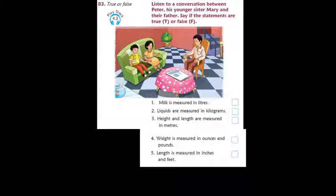Father, I weigh 25 kilos. That's correct. We measure our weight in kilos. How tall are you, Peter? My height is 3 feet and 10 inches. We measure length, breadth and height in meters, inches and feet.